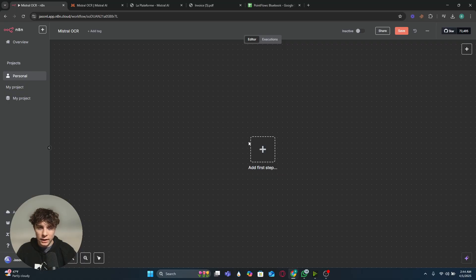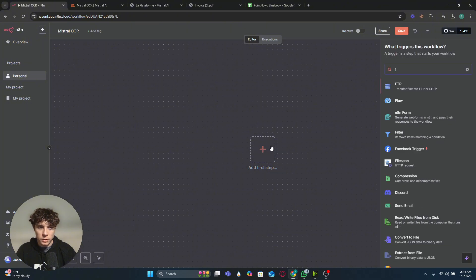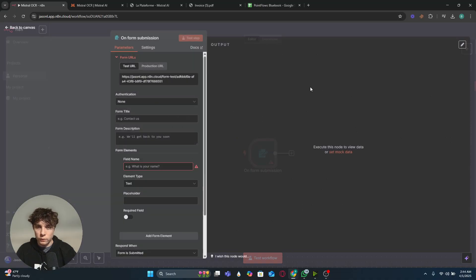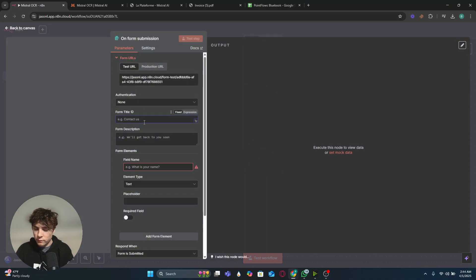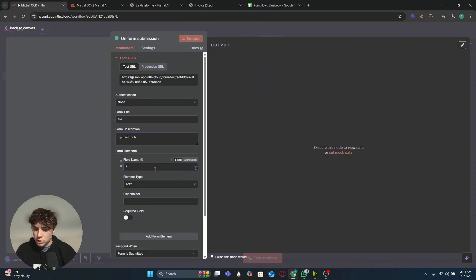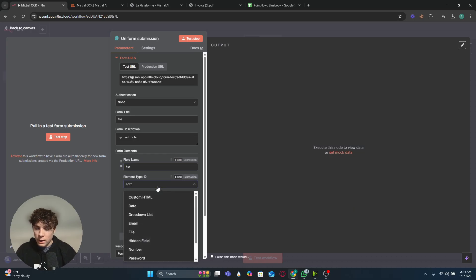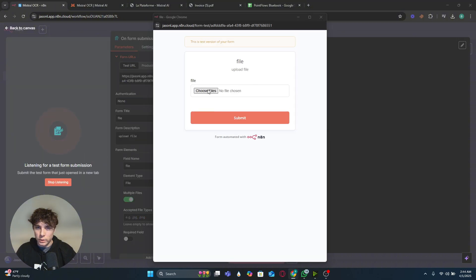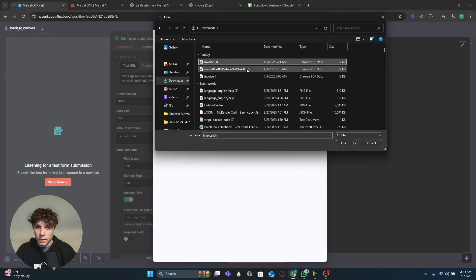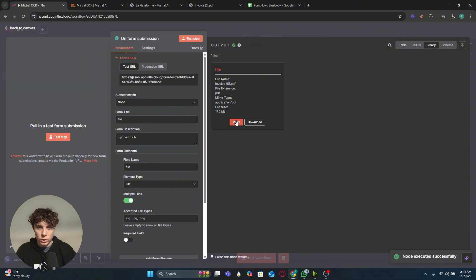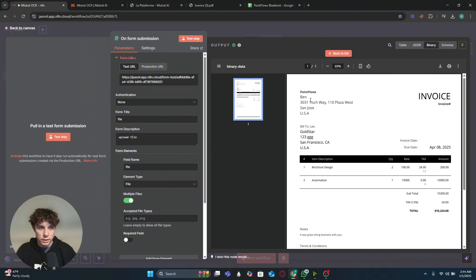Once you have the API key saved, go back to n8n and create a new workflow. We're going to use a form submission to upload the files, so go to n8n Form, add a new form event, name the field 'file', set the element type to 'file'. If we test the step it brings up a file chooser where we can select the invoice, press submit, and we can see the binary file is now in n8n.